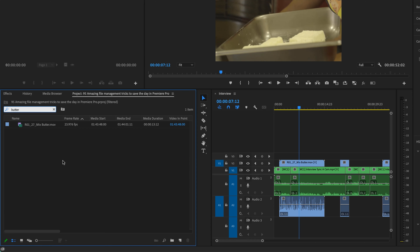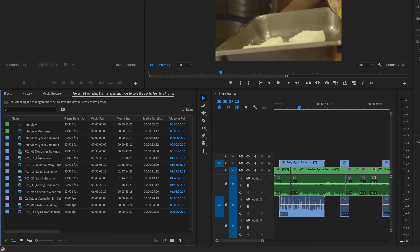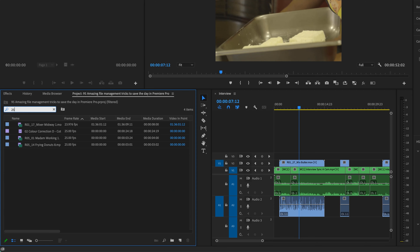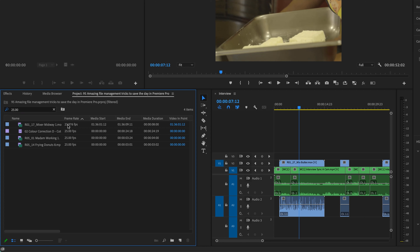There's an easier find option right at the top of the Project panel — you can just type Butter up there and it filters immediately. The strange thing is it doesn't turn off automatically; you have to remember to hit the X to clear it. It's pretty capable — you can search by frames per second, like typing 25. Be aware it searches all metadata, so you might get results where 25 appears somewhere in the file's metadata, not just the frame rate. For a more precise frame rate search, try 25.00. Just make sure you clear it when you're finished.